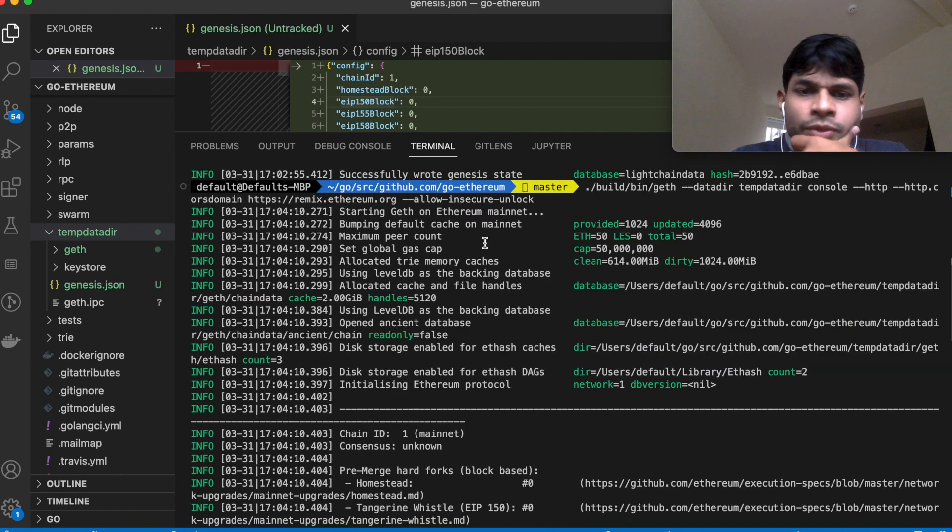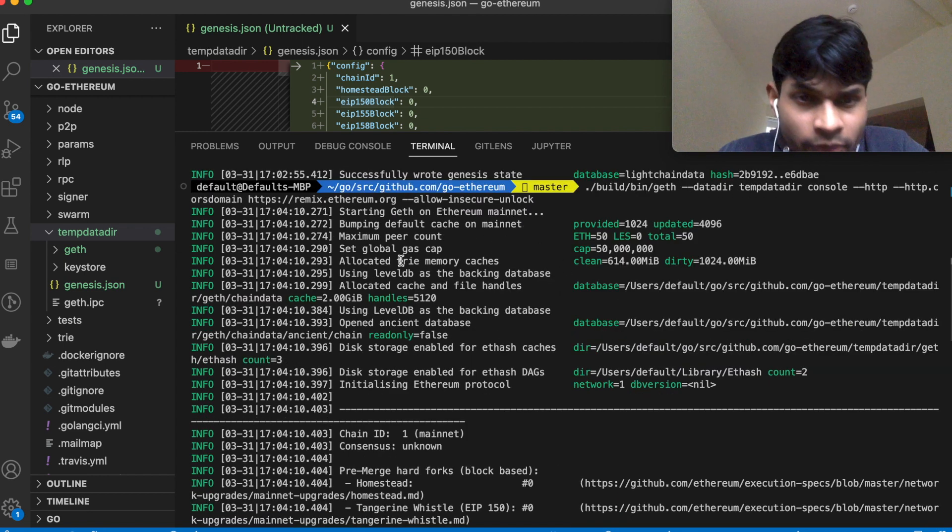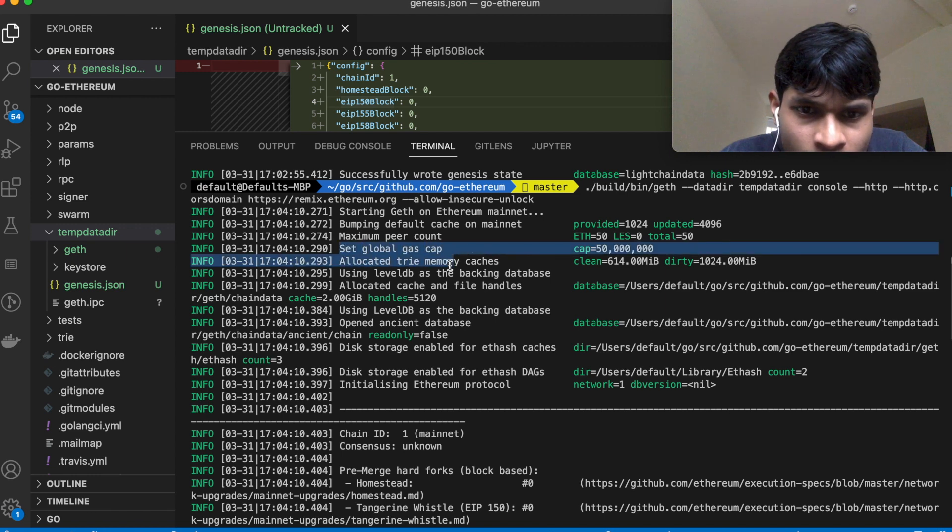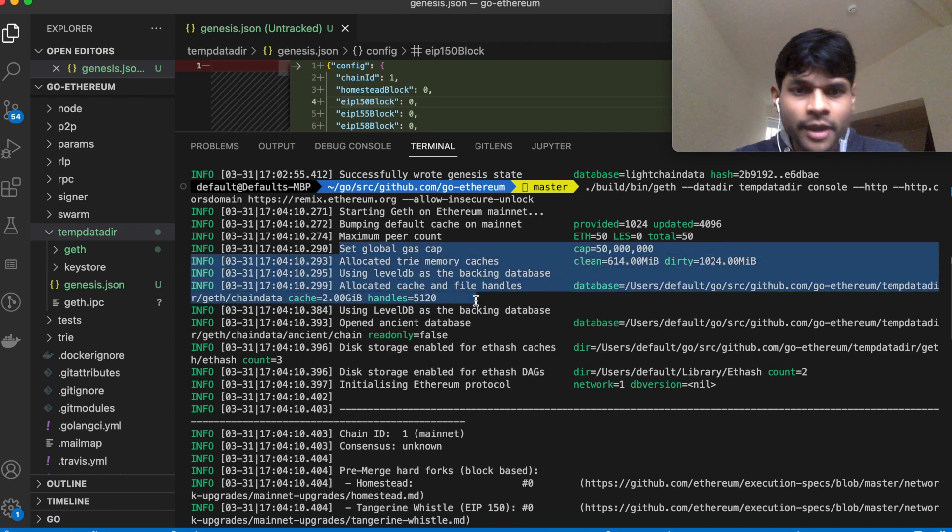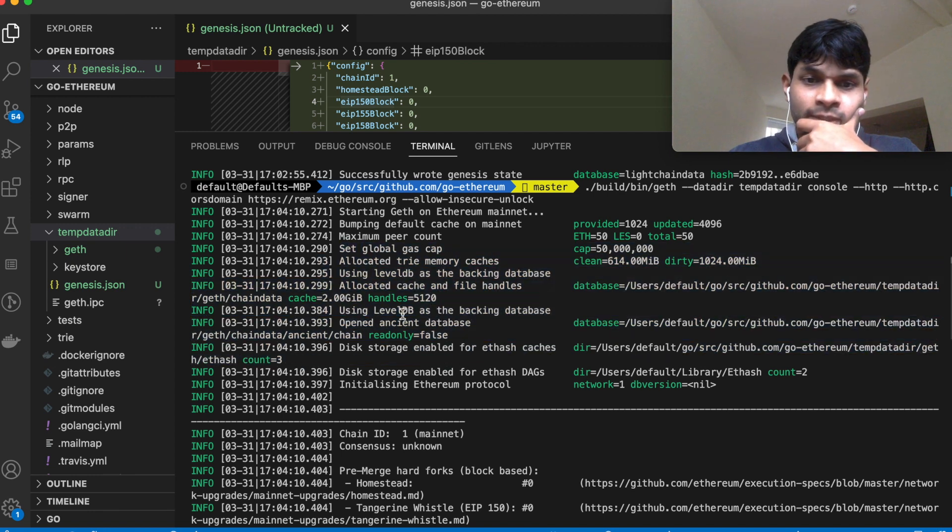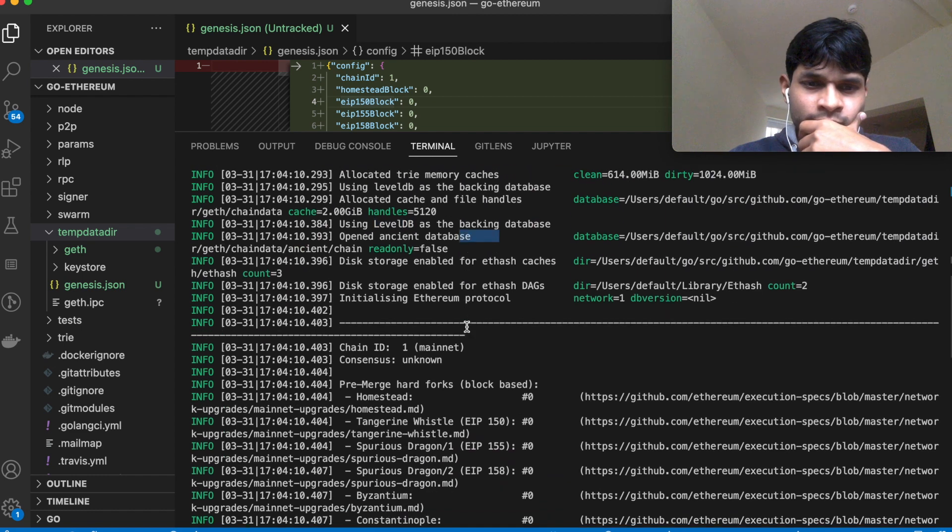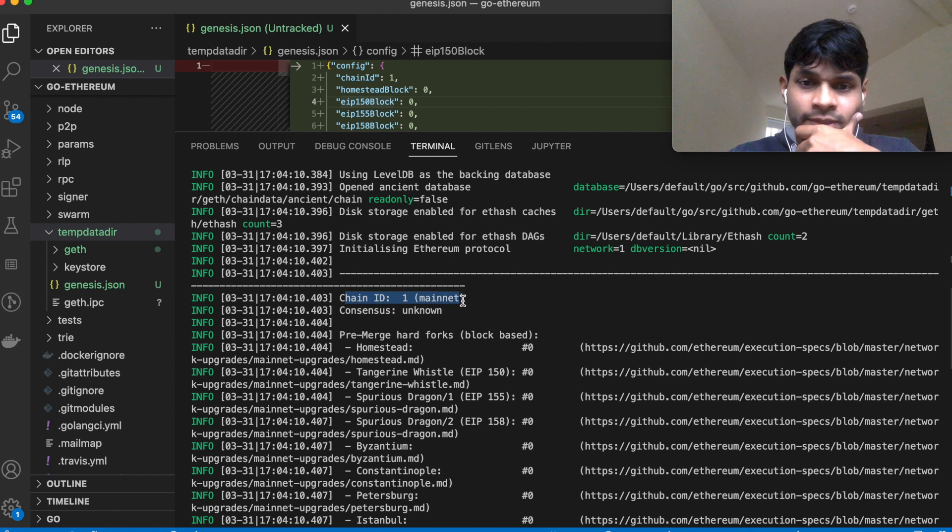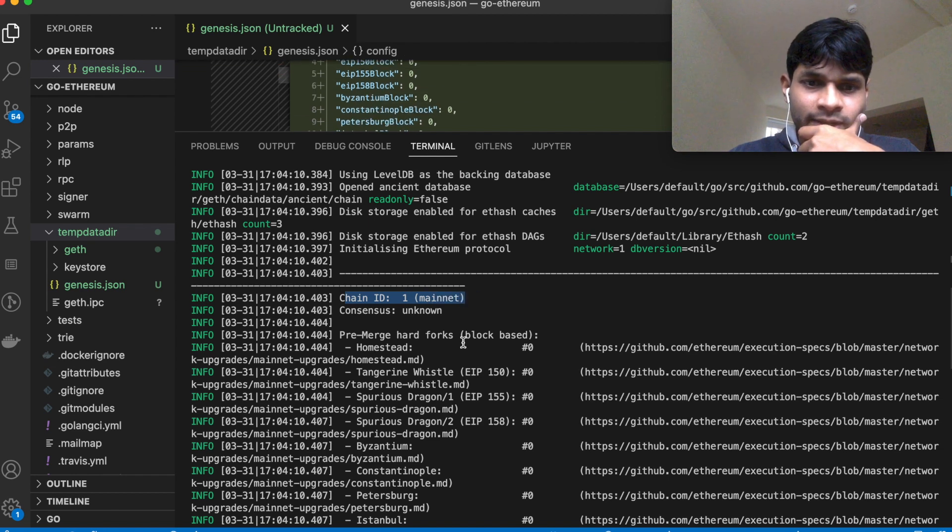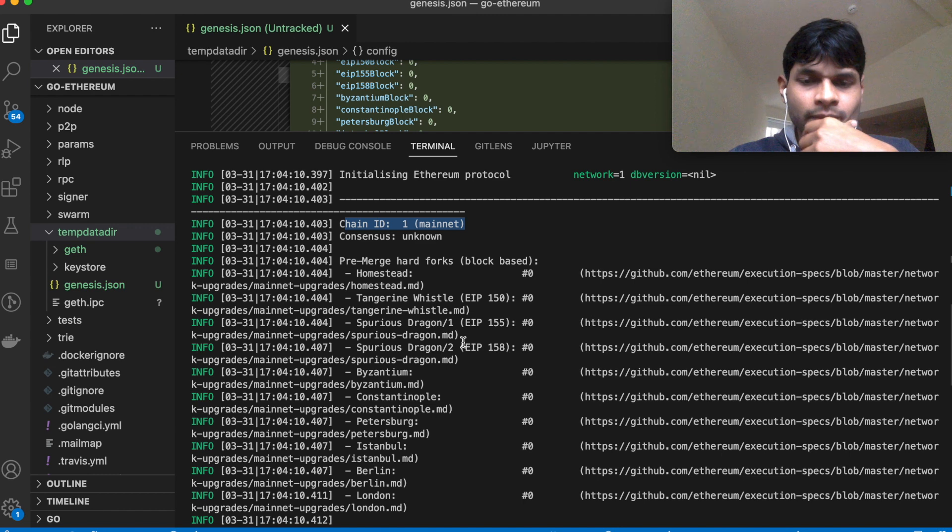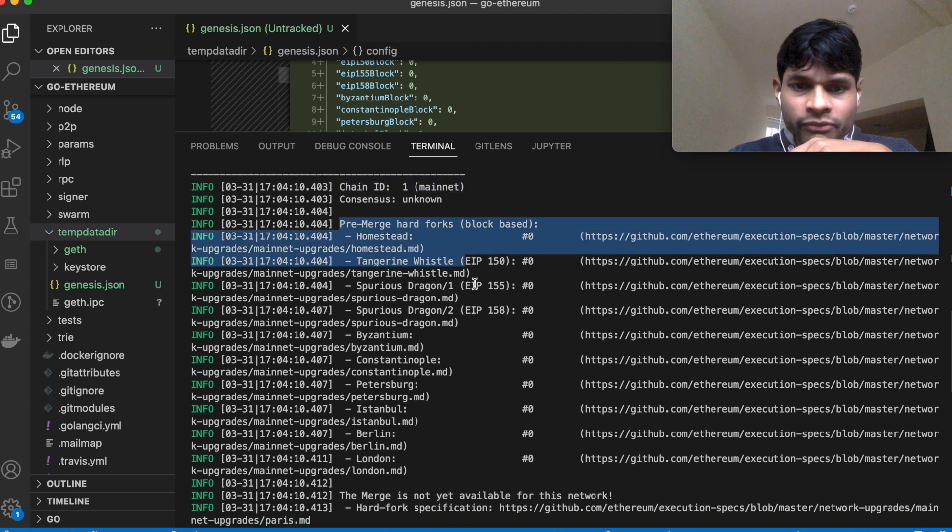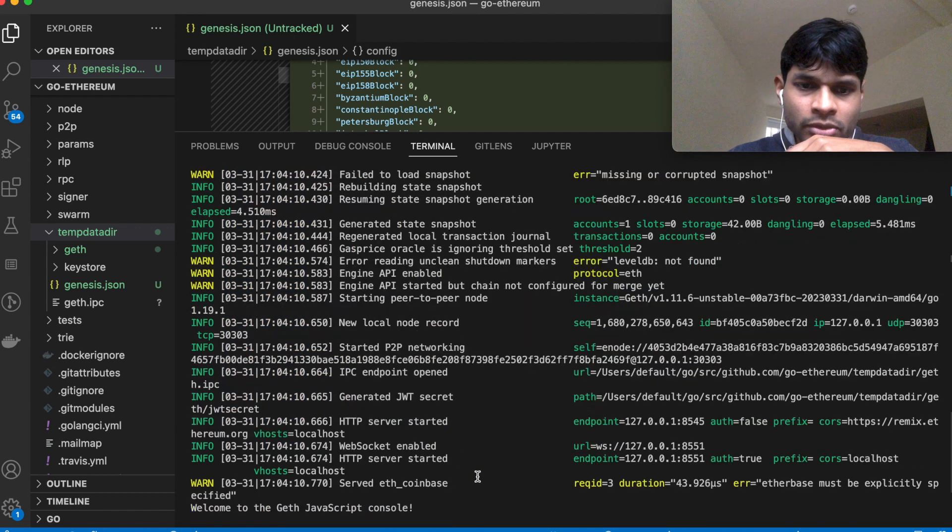Okay, so here there are a bunch of default logs. So it is setting the peer count, global gas cap, and all these things using LevelDB as a backing database, and the chain ID which has been set inside the genesis file. And there are these hard fork blocks which I talked about before.